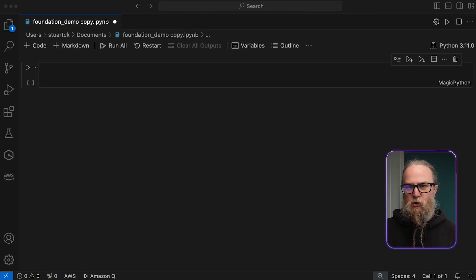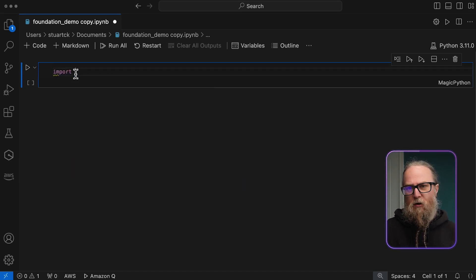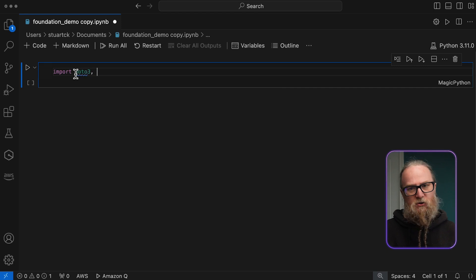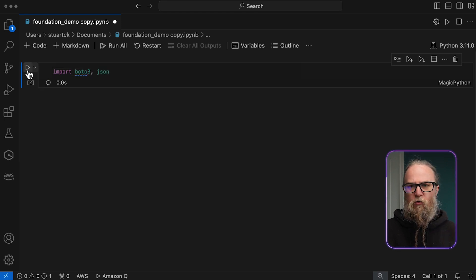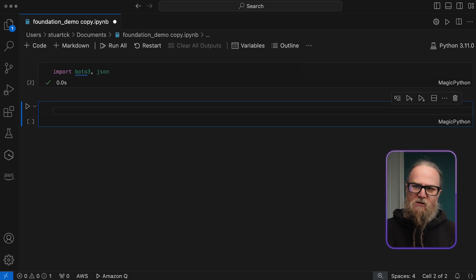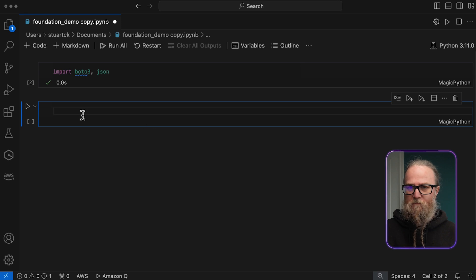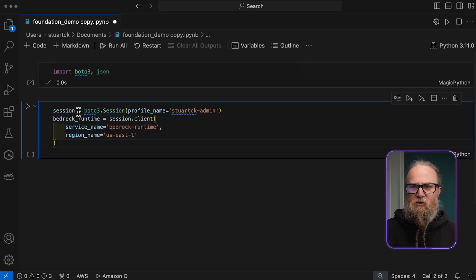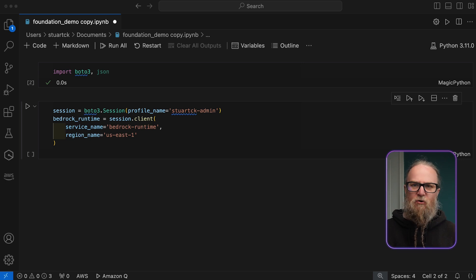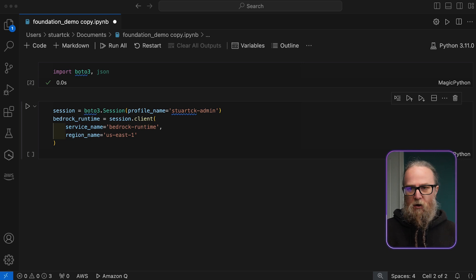Now let's build the integration step by step. Our development environment needs two essential packages, so we start by importing boto3 and json into our script. We then create our Amazon Bedrock client, which serves as the main interface for all foundational model interactions. We're using Amazon Bedrock Runtime, which creates a low-level client for the Amazon Bedrock Runtime service, using our credentials and the us-east-1 region.